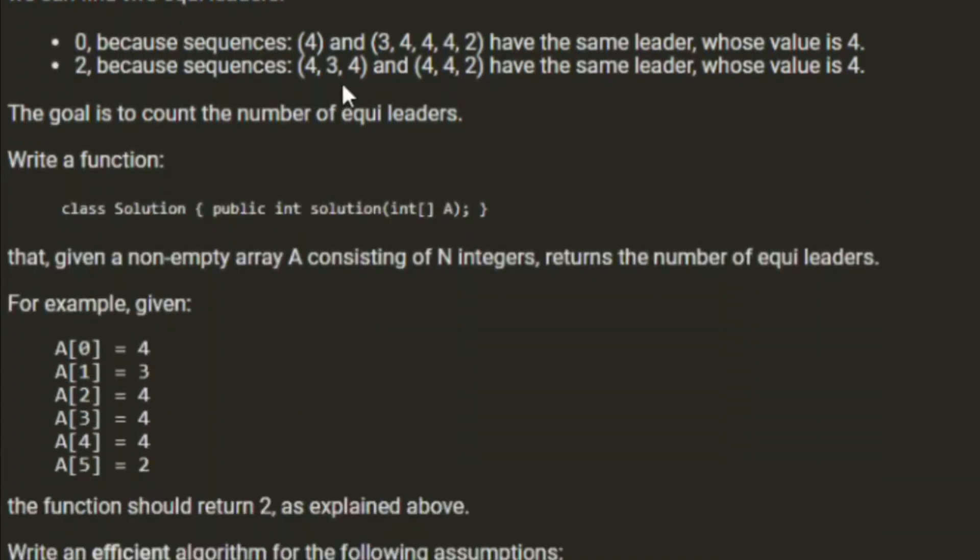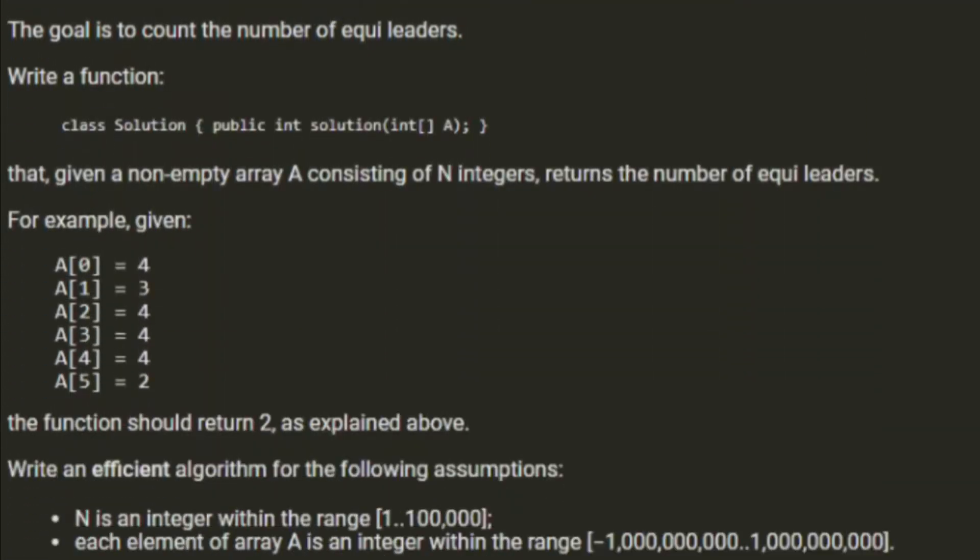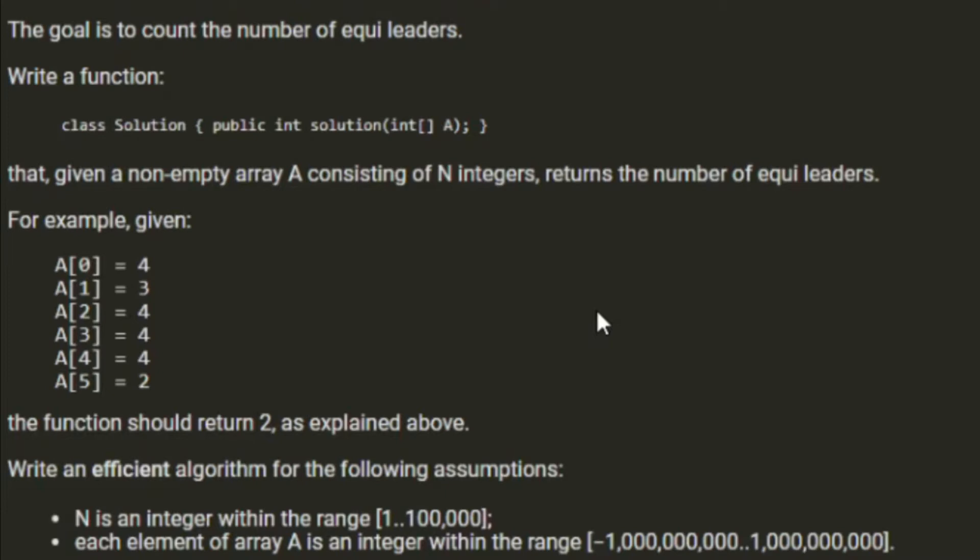The goal is to count the number of EquiLeaders. Write a function that given a non-empty array A consisting of n integers returns the number of EquiLeaders. Write an efficient algorithm for n being an integer within the range of 1 to 100,000, and each element in the array A is an integer within the range of minus 1 billion to 1 billion.